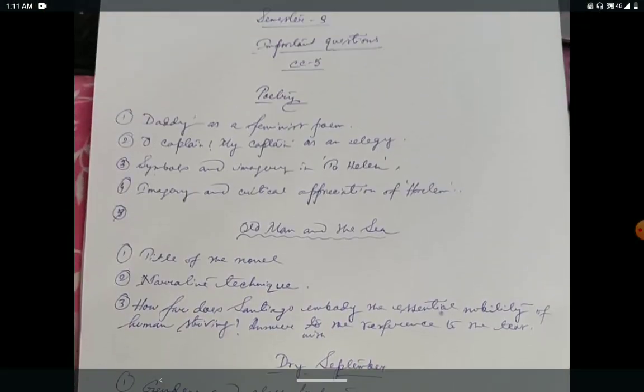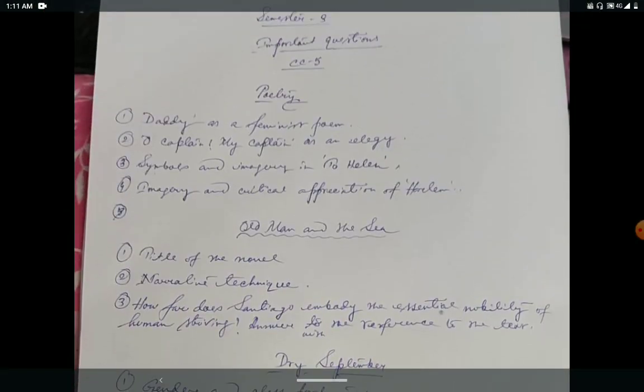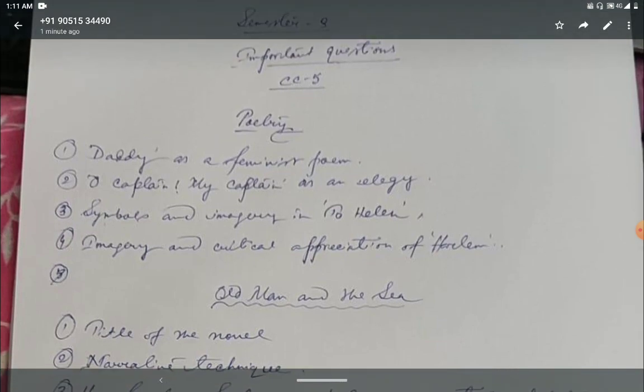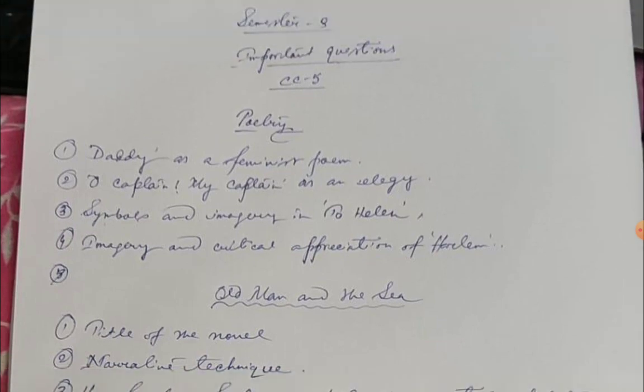So these are the important questions for CC5, examination of semester three of English Honours, which you will have very soon. I hope you've already prepared these questions — they will definitely help in your preparation. I'd like to conclude this video here and come back with CC6 very soon. Till then, ta-da, bye-bye, stay blessed.